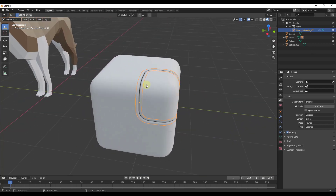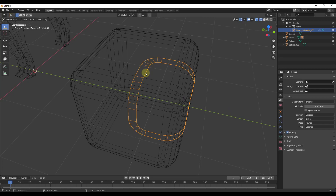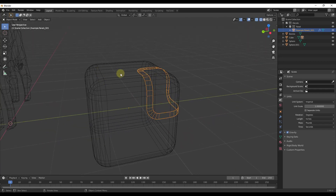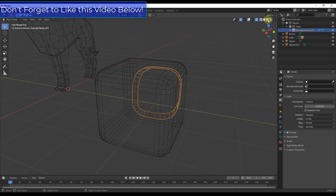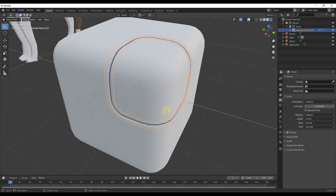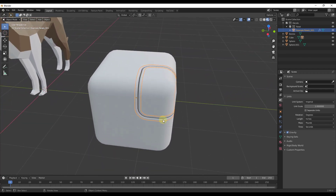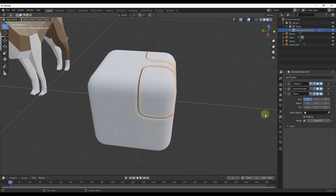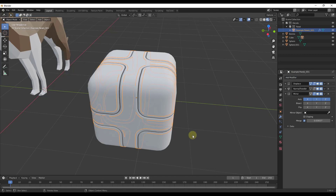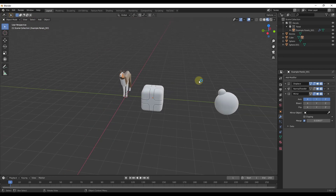If we jump into wireframe mode and look at this, you can see that what this did is create an additional object that follows the topology of this shape, and then it's applying the decal to that topology. That's going to be really powerful. You can also use a mirror modifier in order to mirror this across all the axes to quickly add that detail to your object inside of Blender.